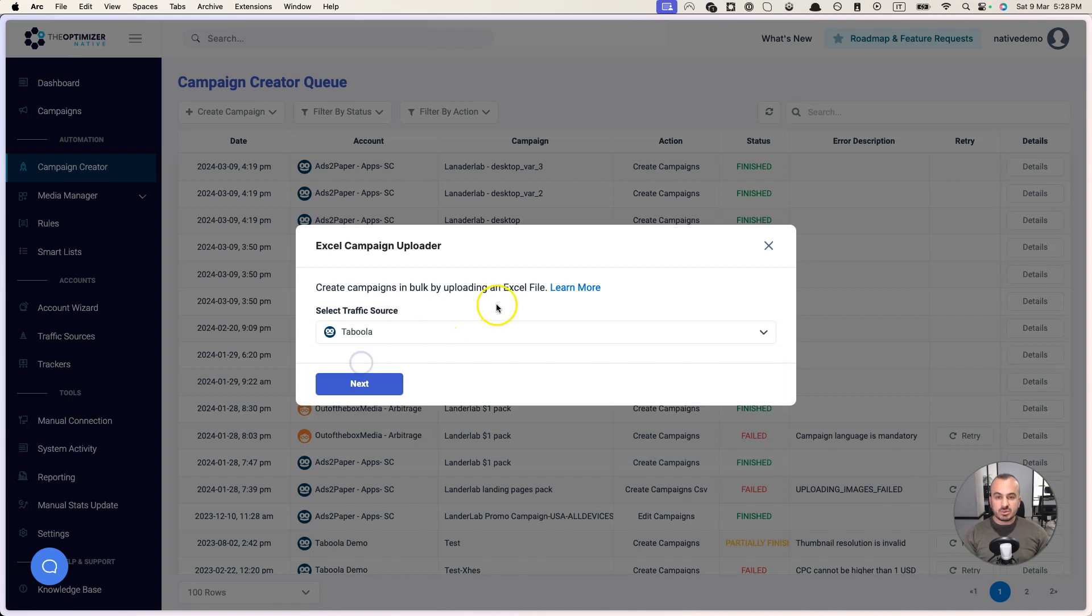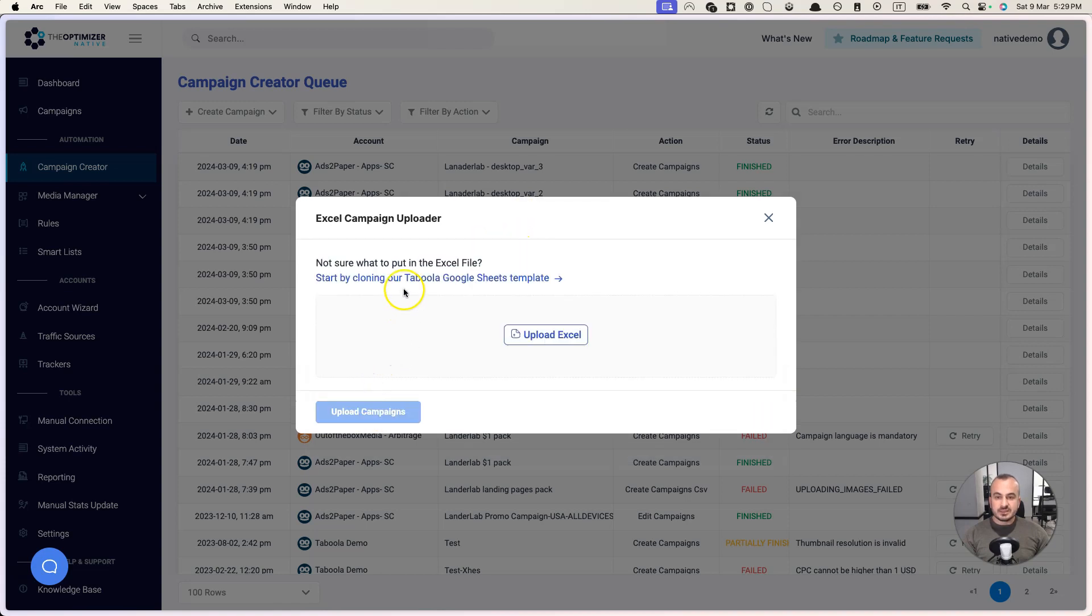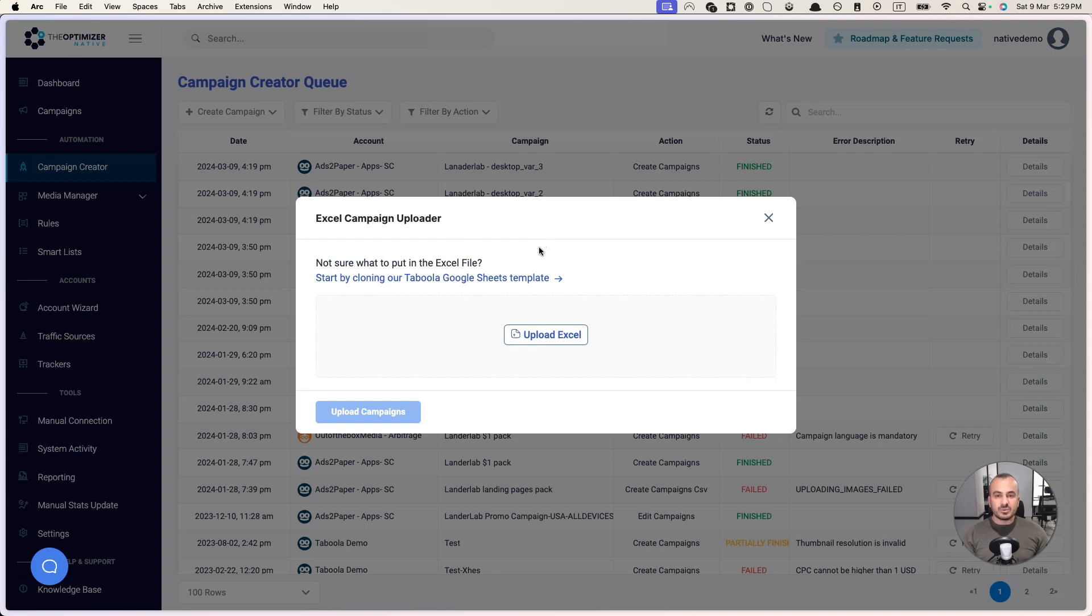Very probably you've been asking yourself what would be the format of this Excel file. I understand, no worries. We have thought about it. We have created a Google Sheets template for you which you can clone into your own Google space.